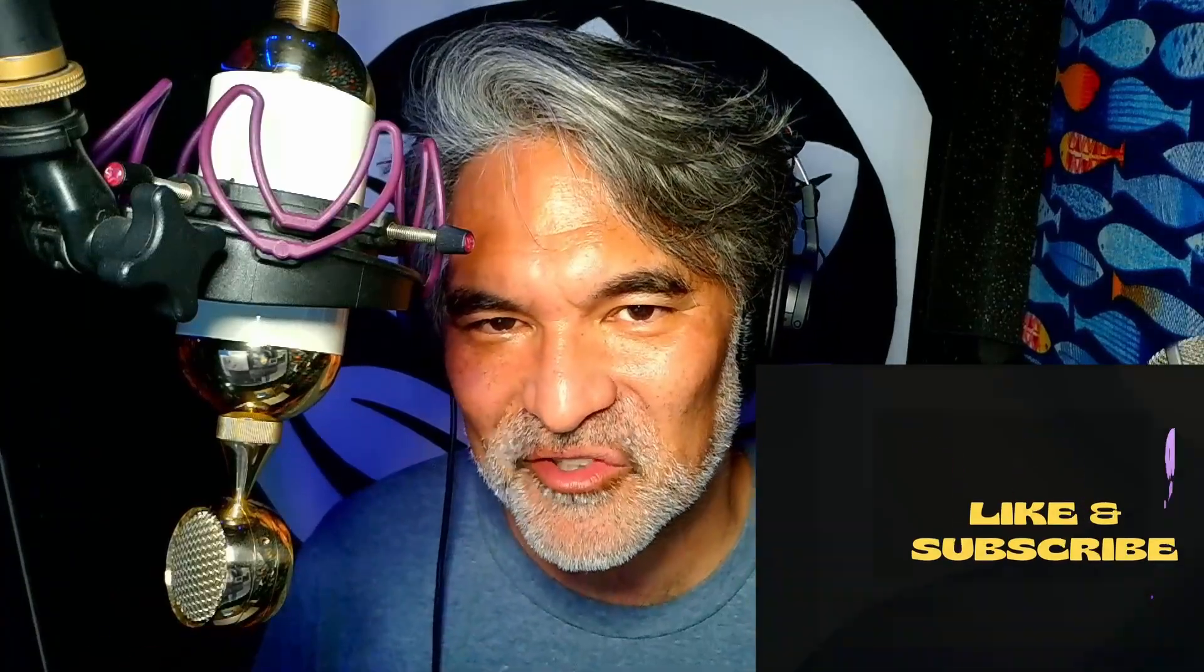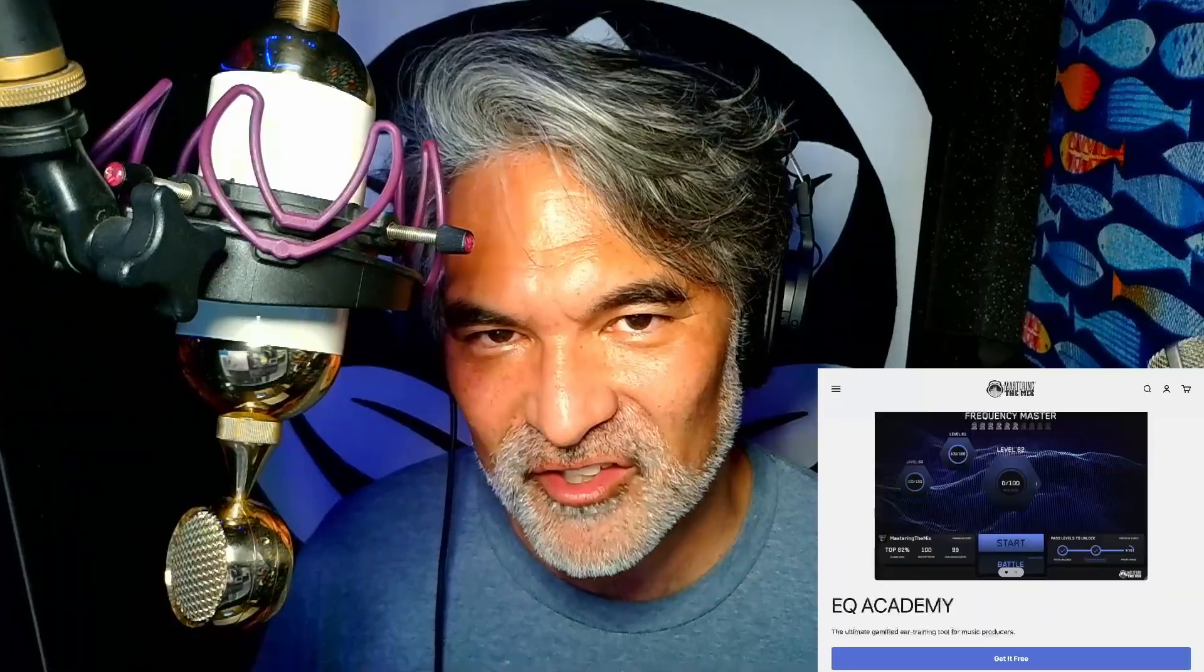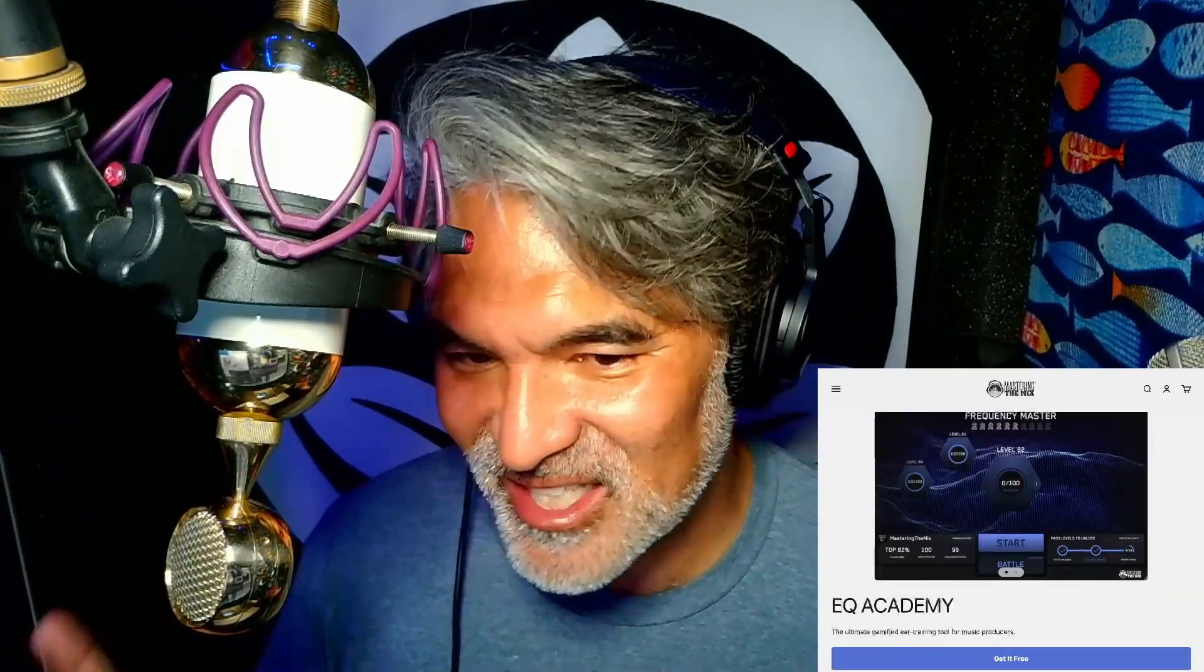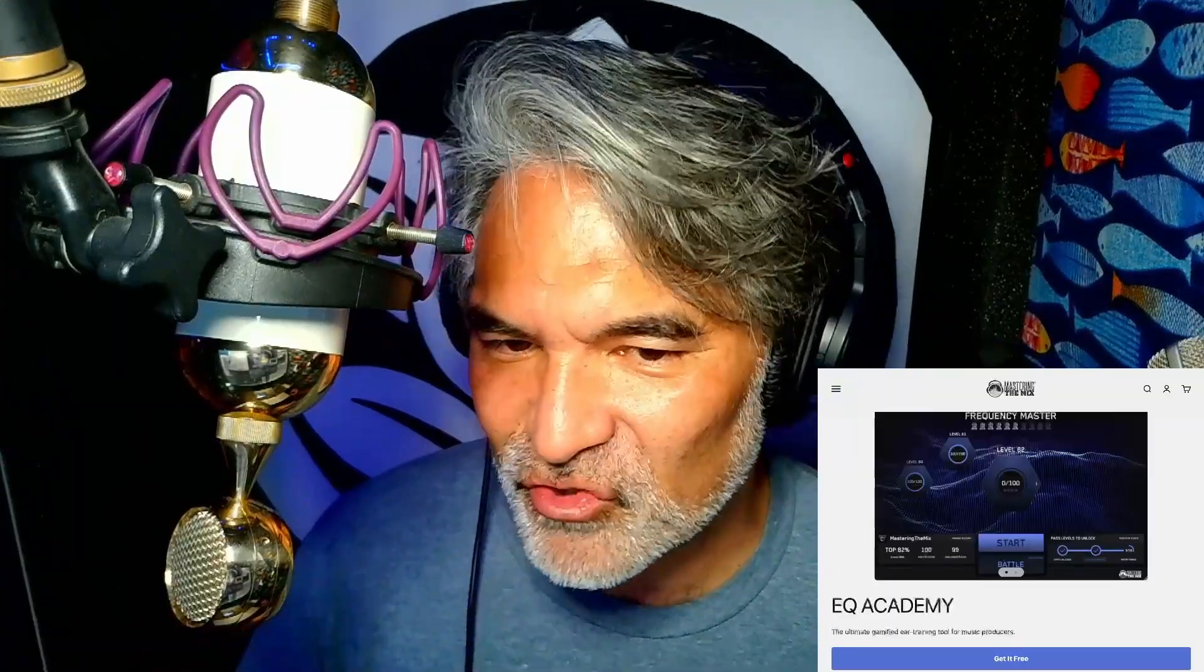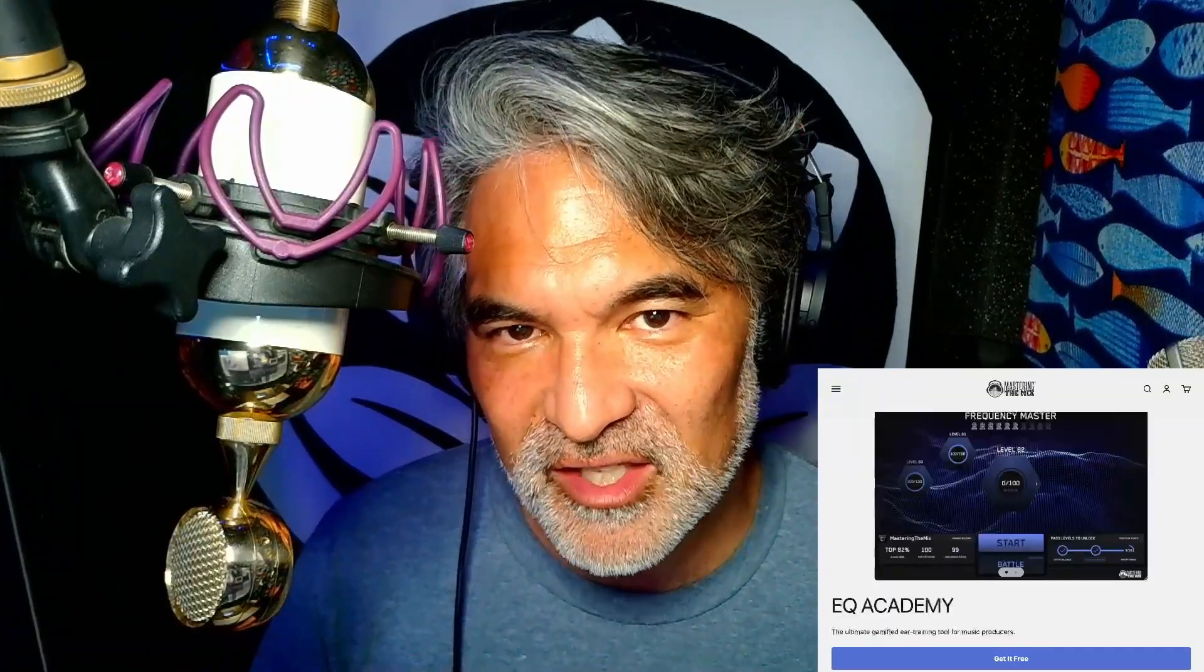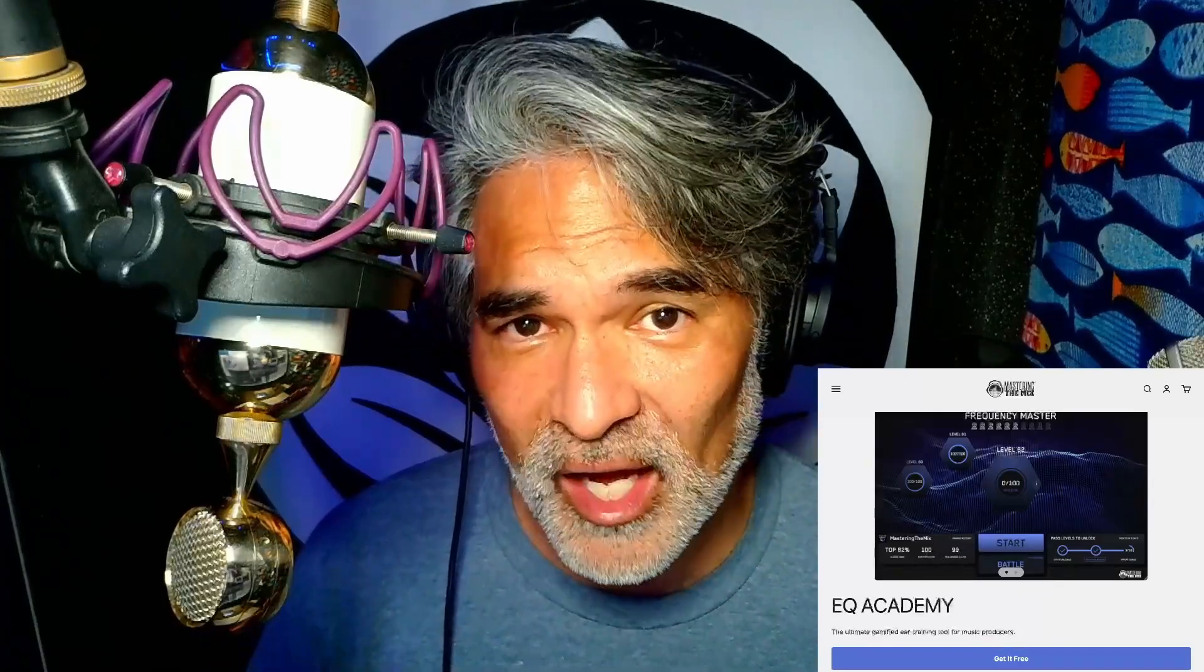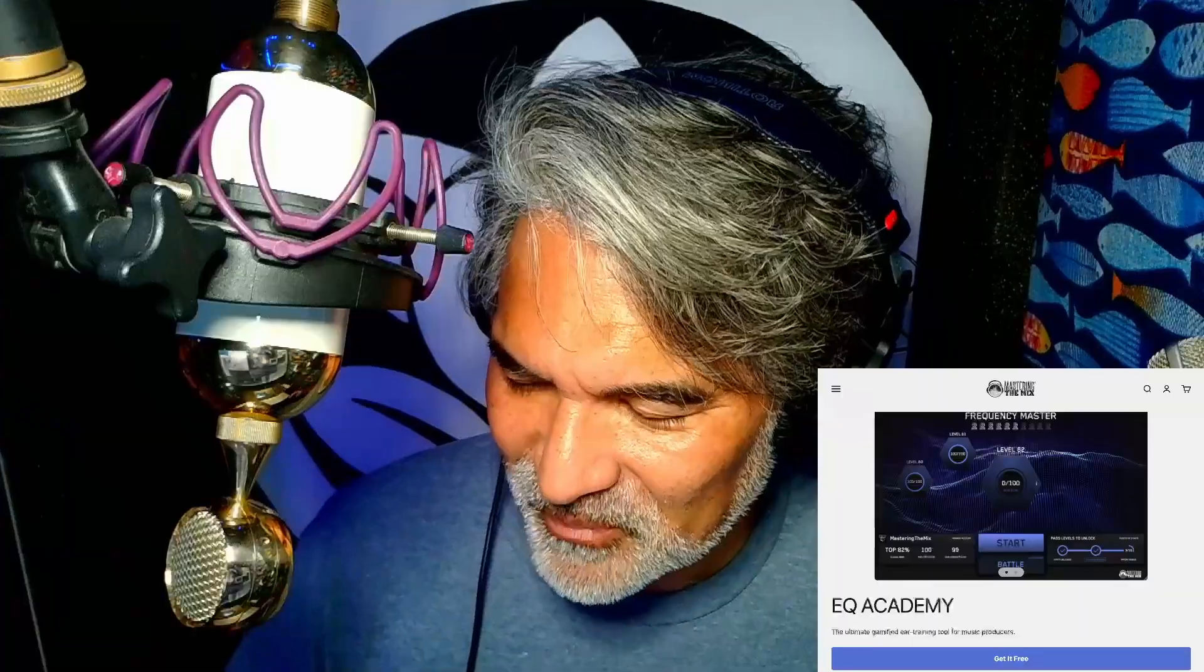So you're listening to the Soyuz 017 FET going through the SPL Channel 1 Mark III. It's a beautiful sound that we will talk about in a future episode, but today we're going to talk about EQ Academy. Because Mastering the Mix, which is a website that I guess they sell plugins, they basically try to teach you how to mix better, right? How to mix like a pro.